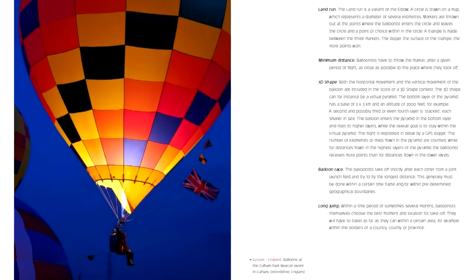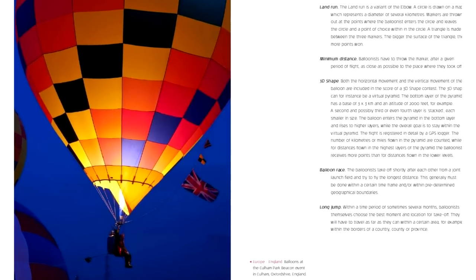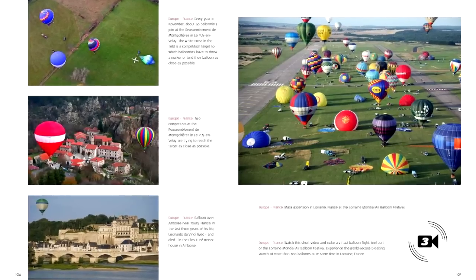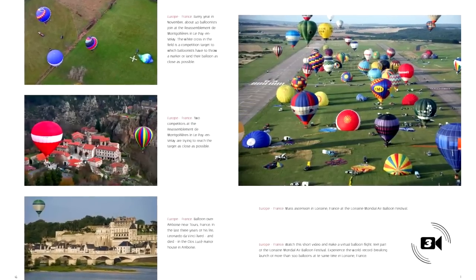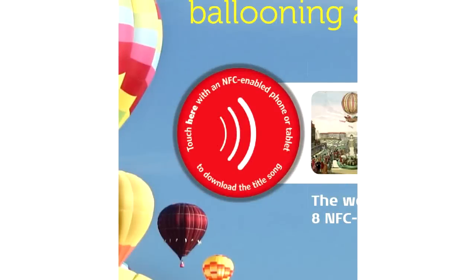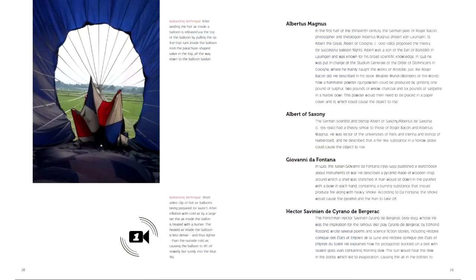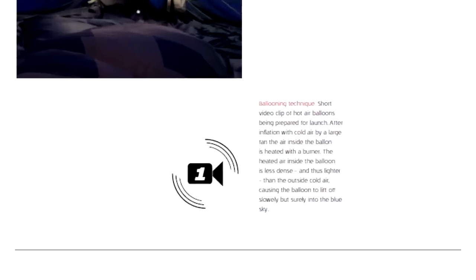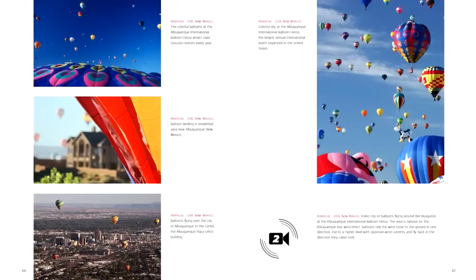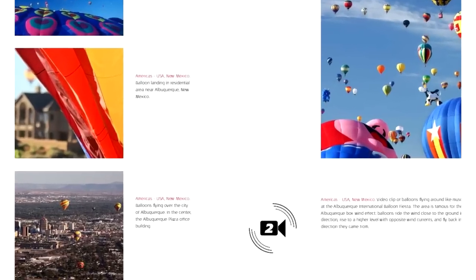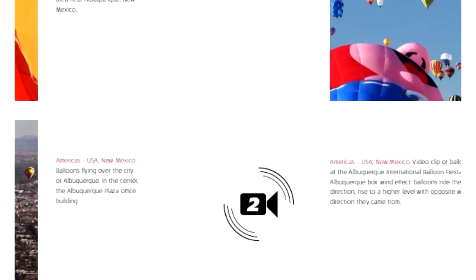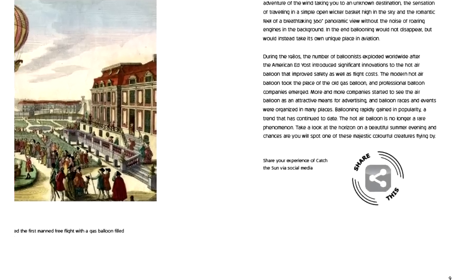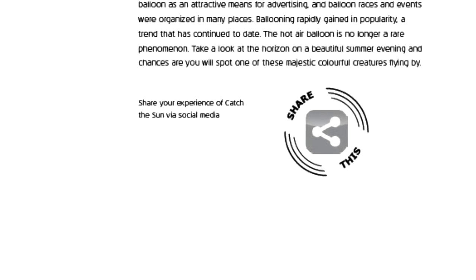Catch the Sun is about hot air ballooning. The book contains eight different NFC tags. One tag allows you to download the title song of the book. Others automatically start videos when you touch the tag with your NFC enabled phone or tablet. Another one allows you to directly share your experience of Catch the Sun via social media.